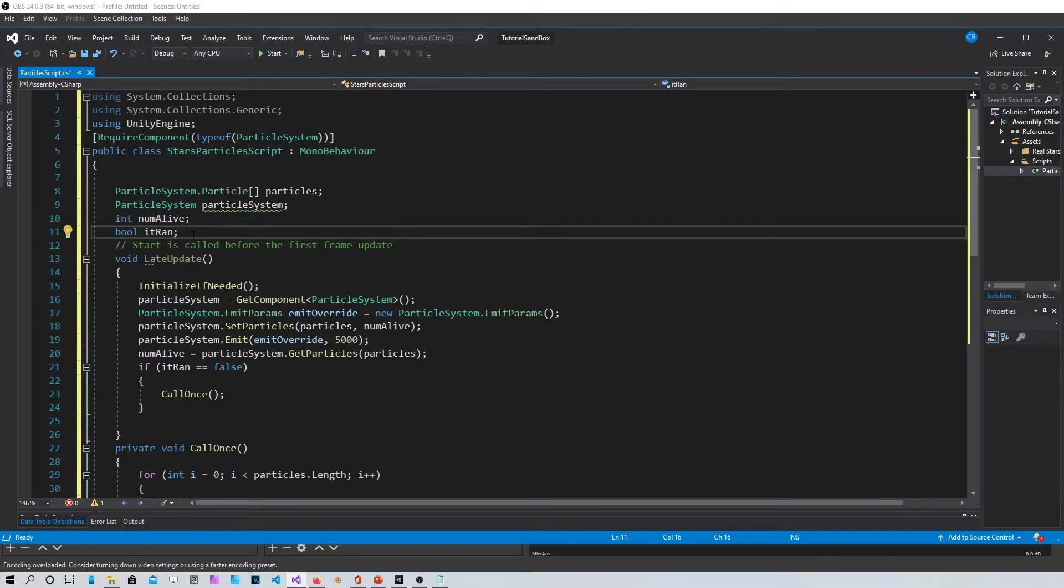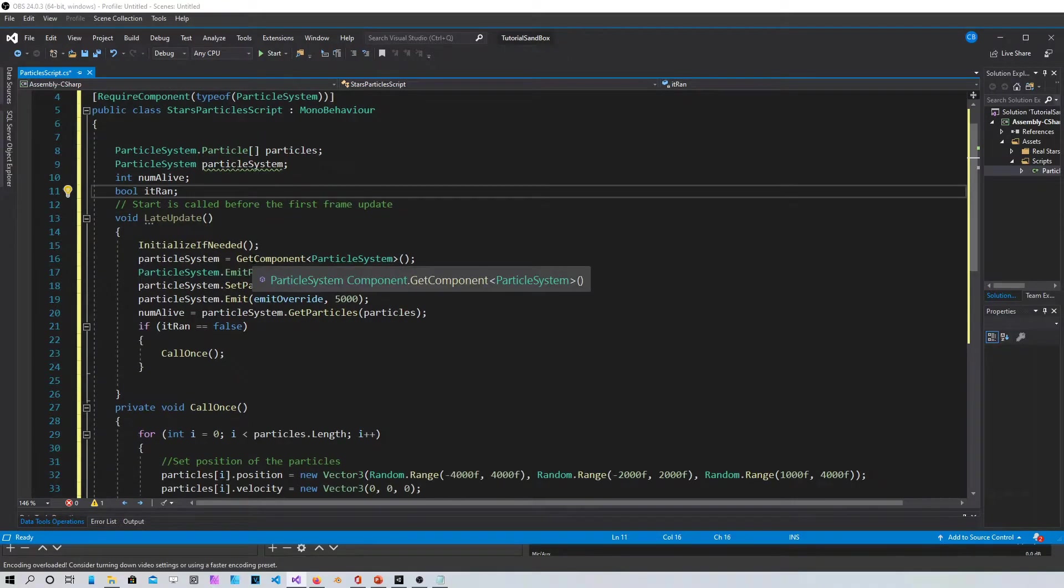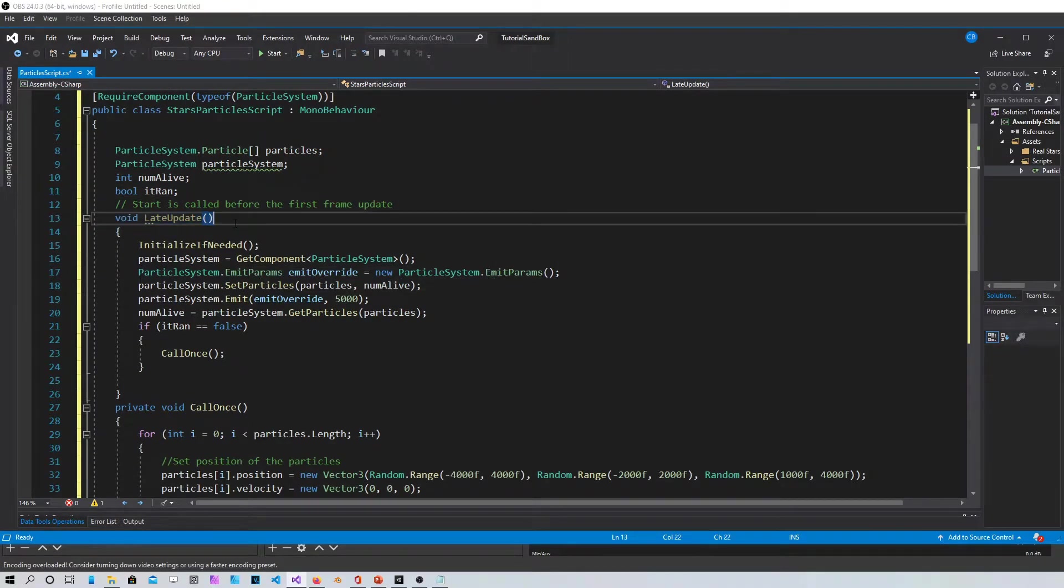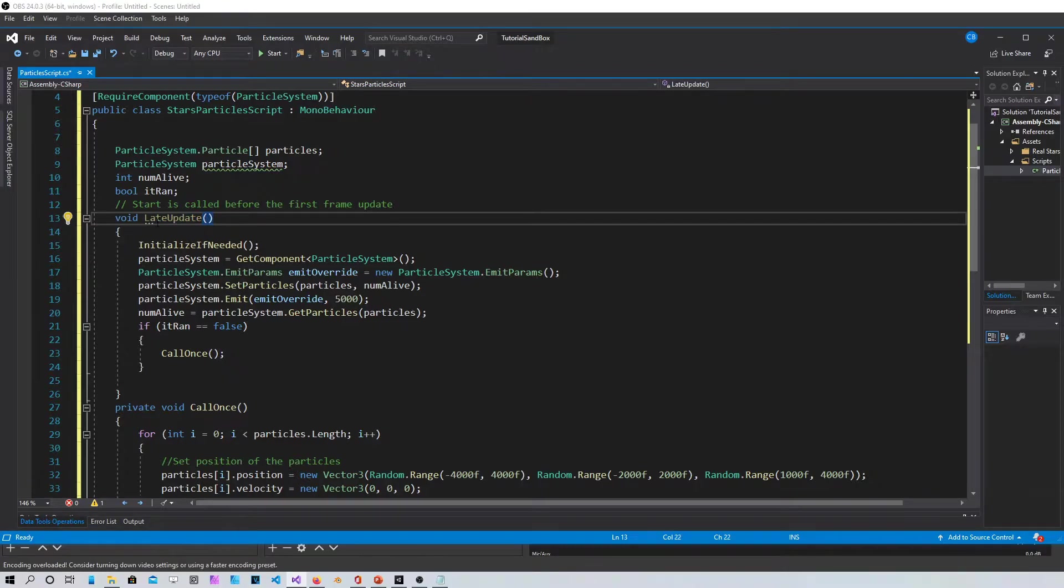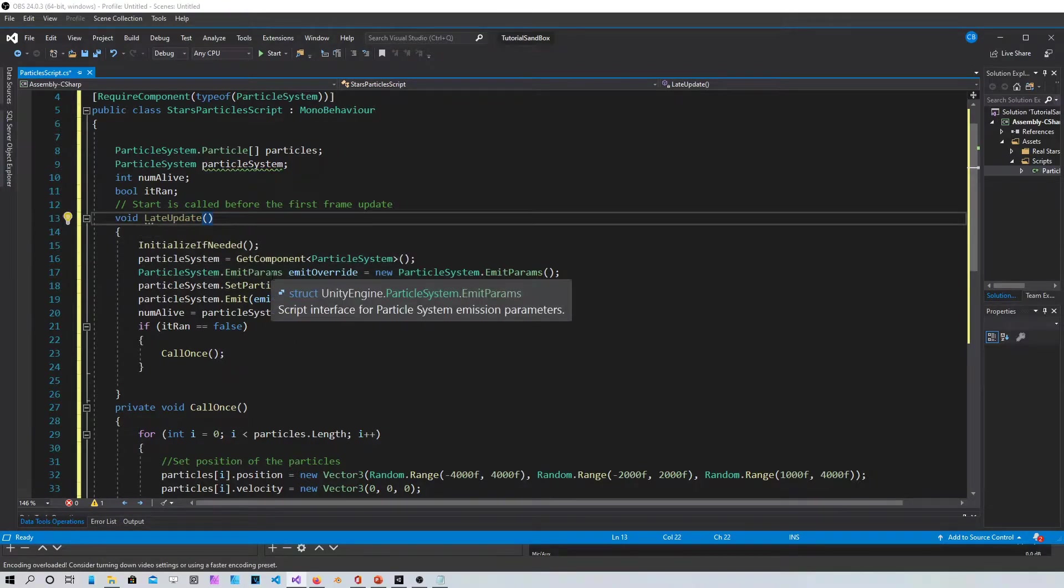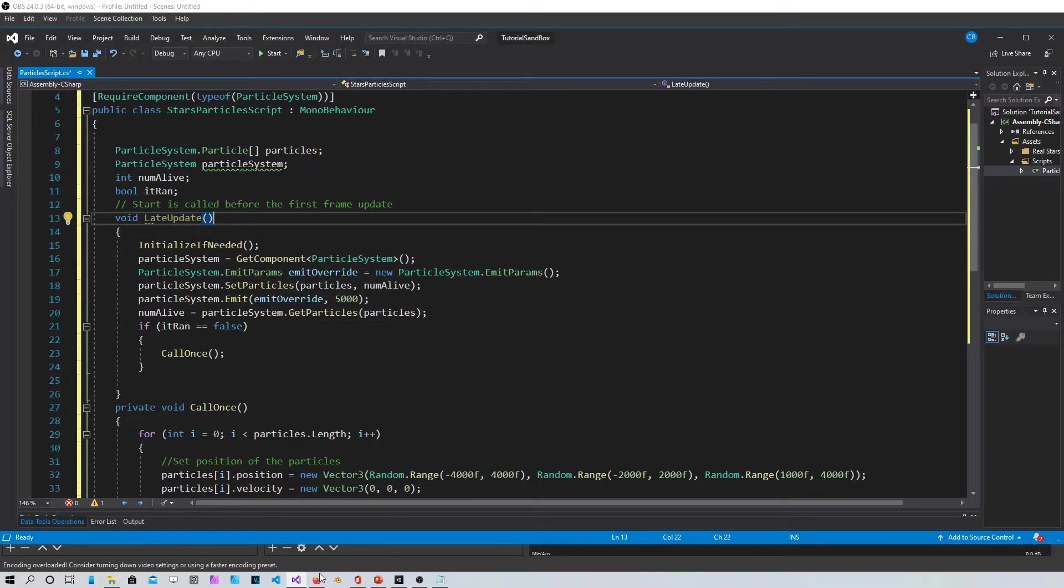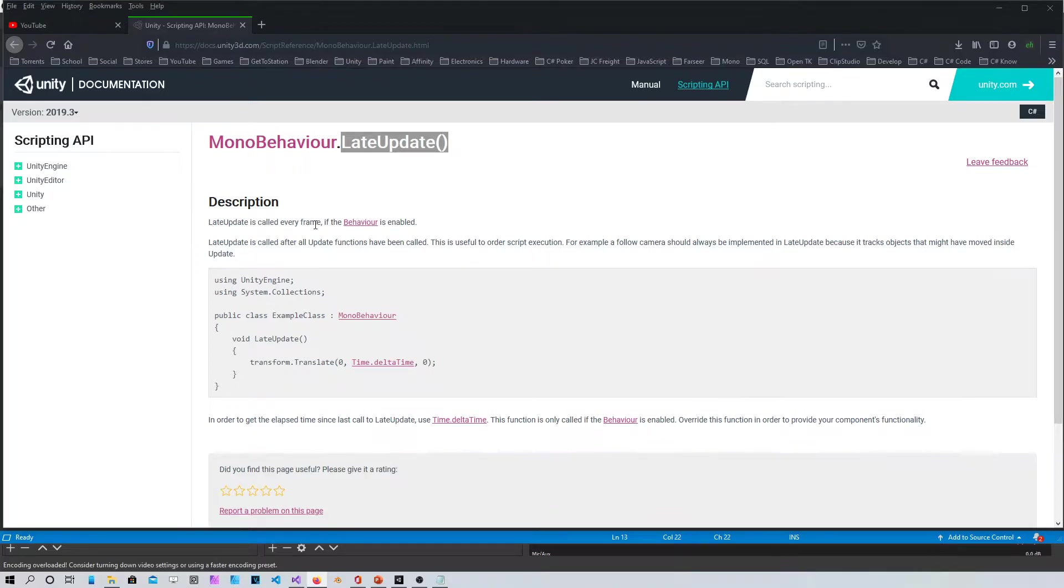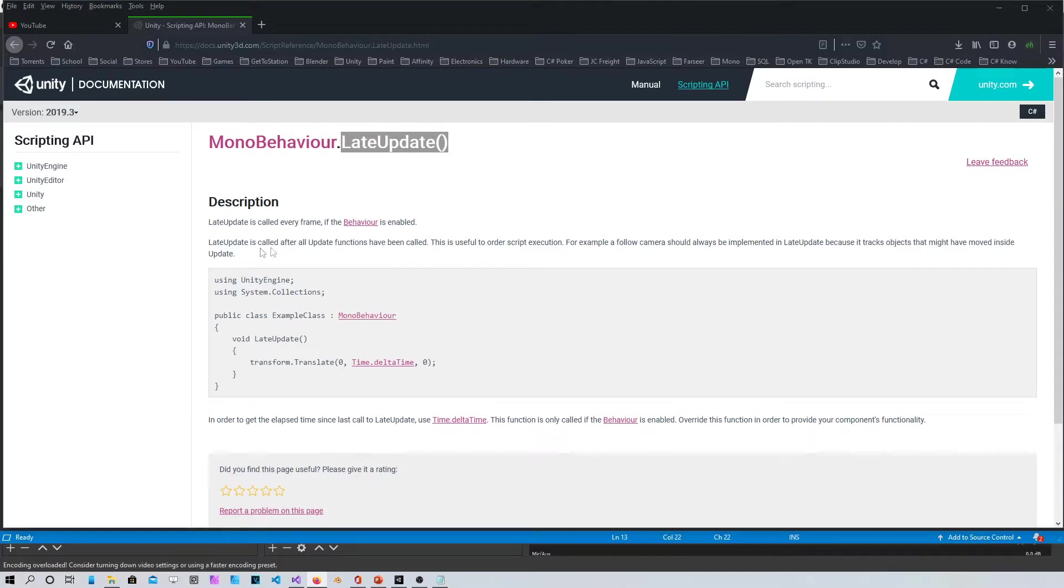Then you gotta use this method, which is a Unity method, LateUpdate instead of update. Late update is called every frame if the behavior is enabled. Late update is called after all update functions have been called.